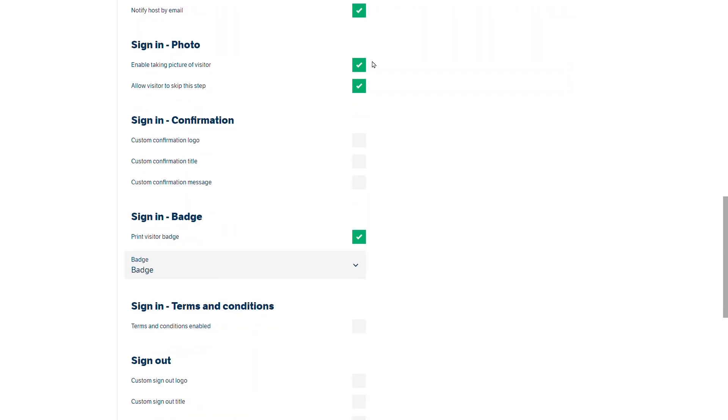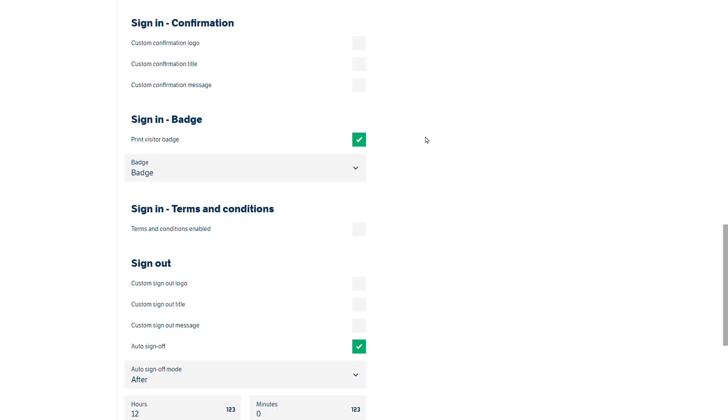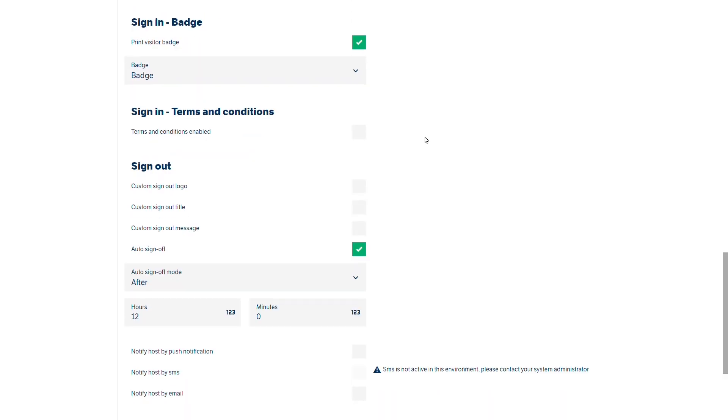We could take photographs if our panel has got the camera installed and we can have sign-in confirmation. So once I've signed in at the visitor panel then we can choose a signing screen to say thank you for signing in as an example. If you have configured your badge then we can choose the badge option at this point so it would be printed out once that sign-in has been confirmed.